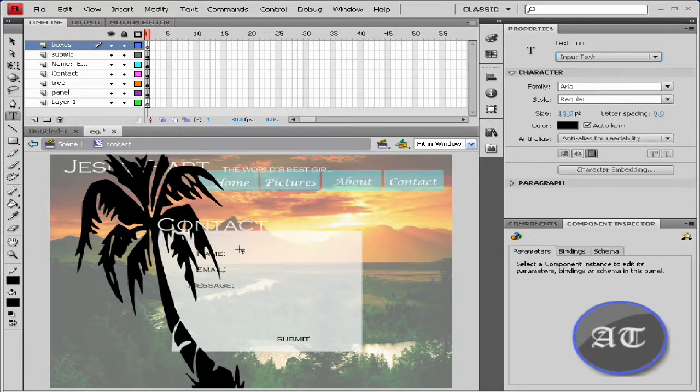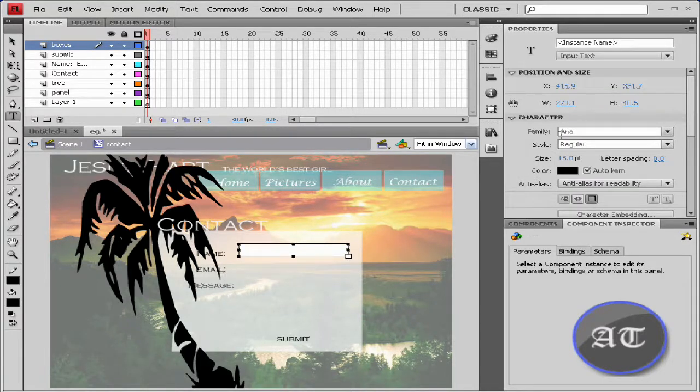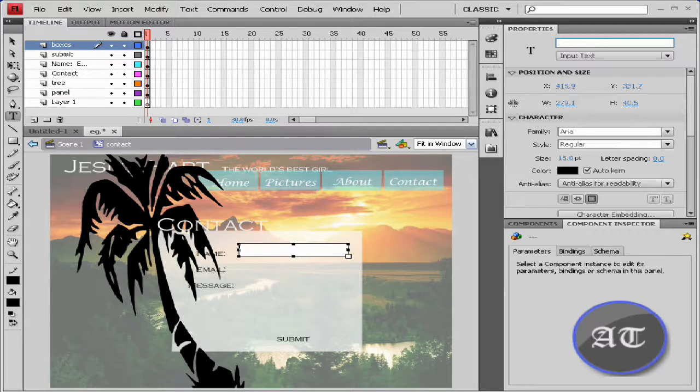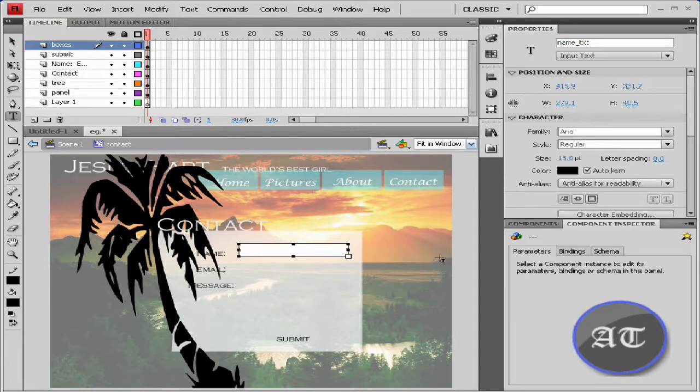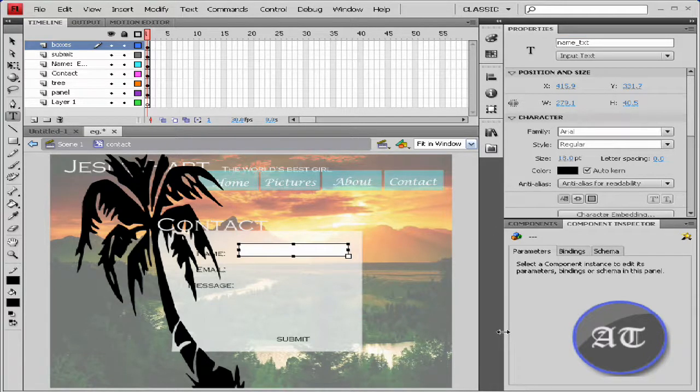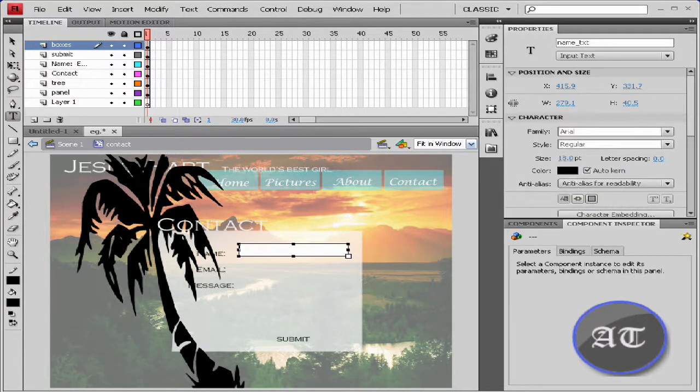I'm just going to drag this out for the name. Give this instance name of name_TXT for text. I want the borders to show. Text size is 18, color black.